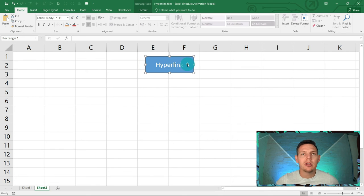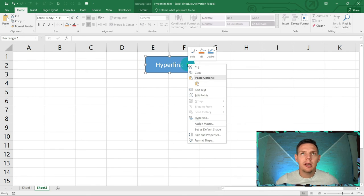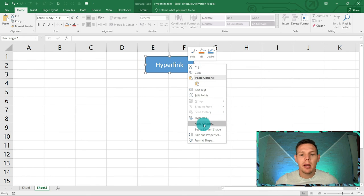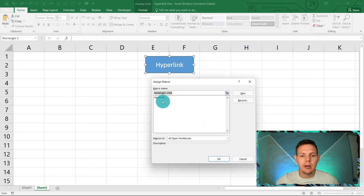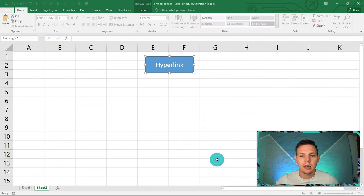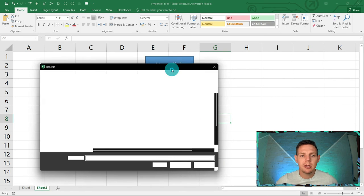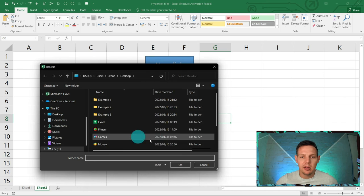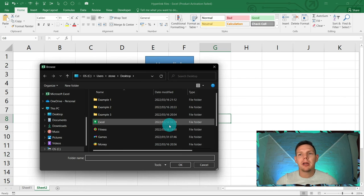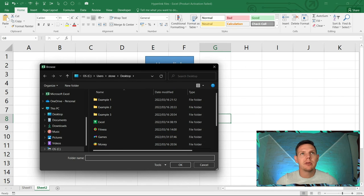Now you can assign a macro to this button. I've effectively created the button from the shape. You can just right-click, you can say assign macro, and you're going to assign it to hyperlink and say okay. So every time when you click this button, it's going to run the macro instead of you going through the ribbon and running it.